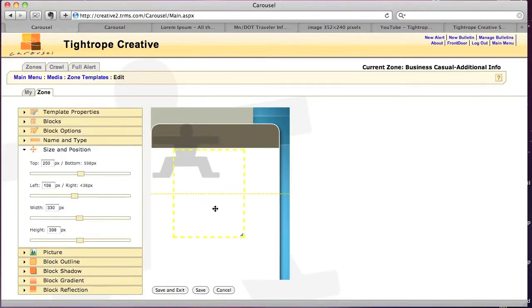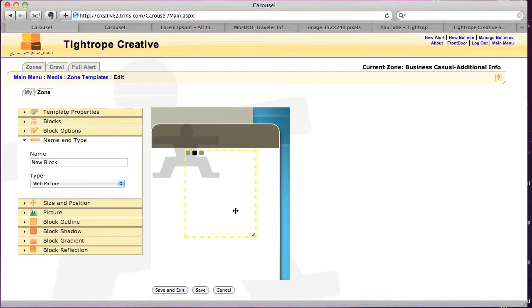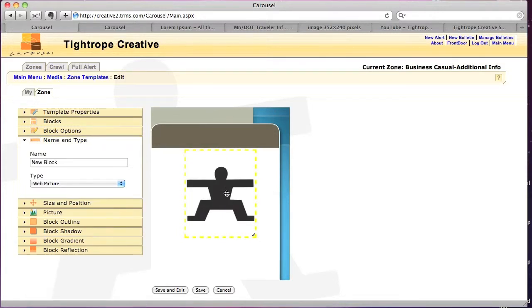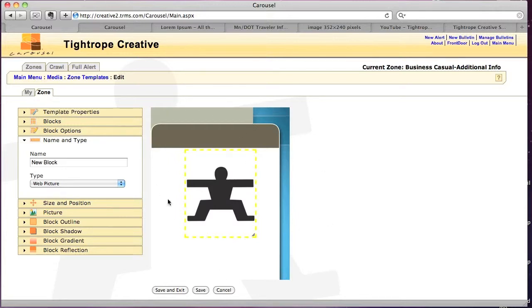I'll just kind of center that. Actually, so this is centering, as you can see, it's centering within the confines of the actual template.